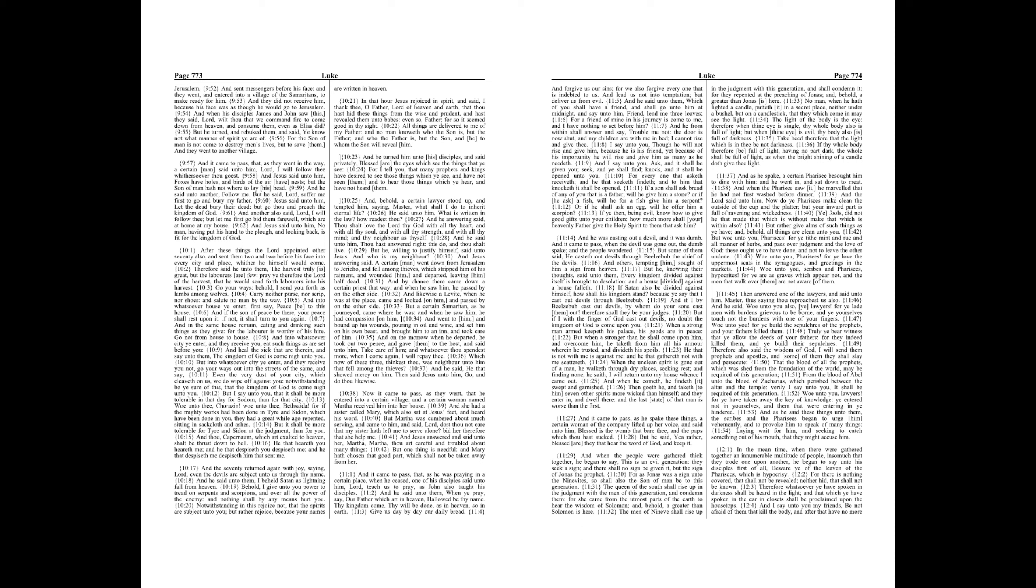And he said unto them, Which of you shall have a friend, and shall go unto him at midnight, and say unto him, Friend, lend me three loaves. For a friend of mine in his journey has come to me, and I have nothing to set before him. And he from within shall answer and say, Trouble me not, the door is now shut, and my children are with me in bed. I cannot rise and give thee.